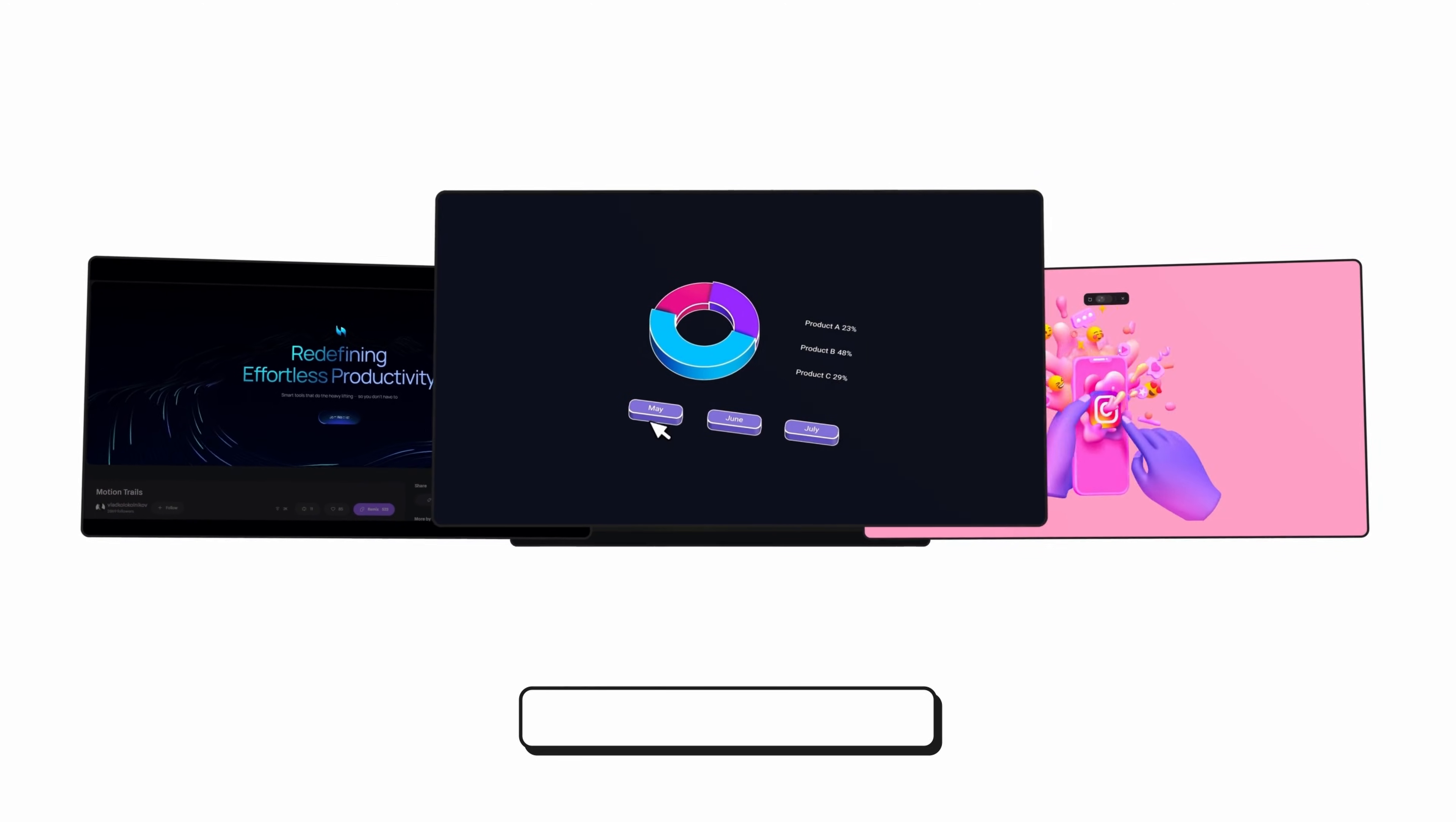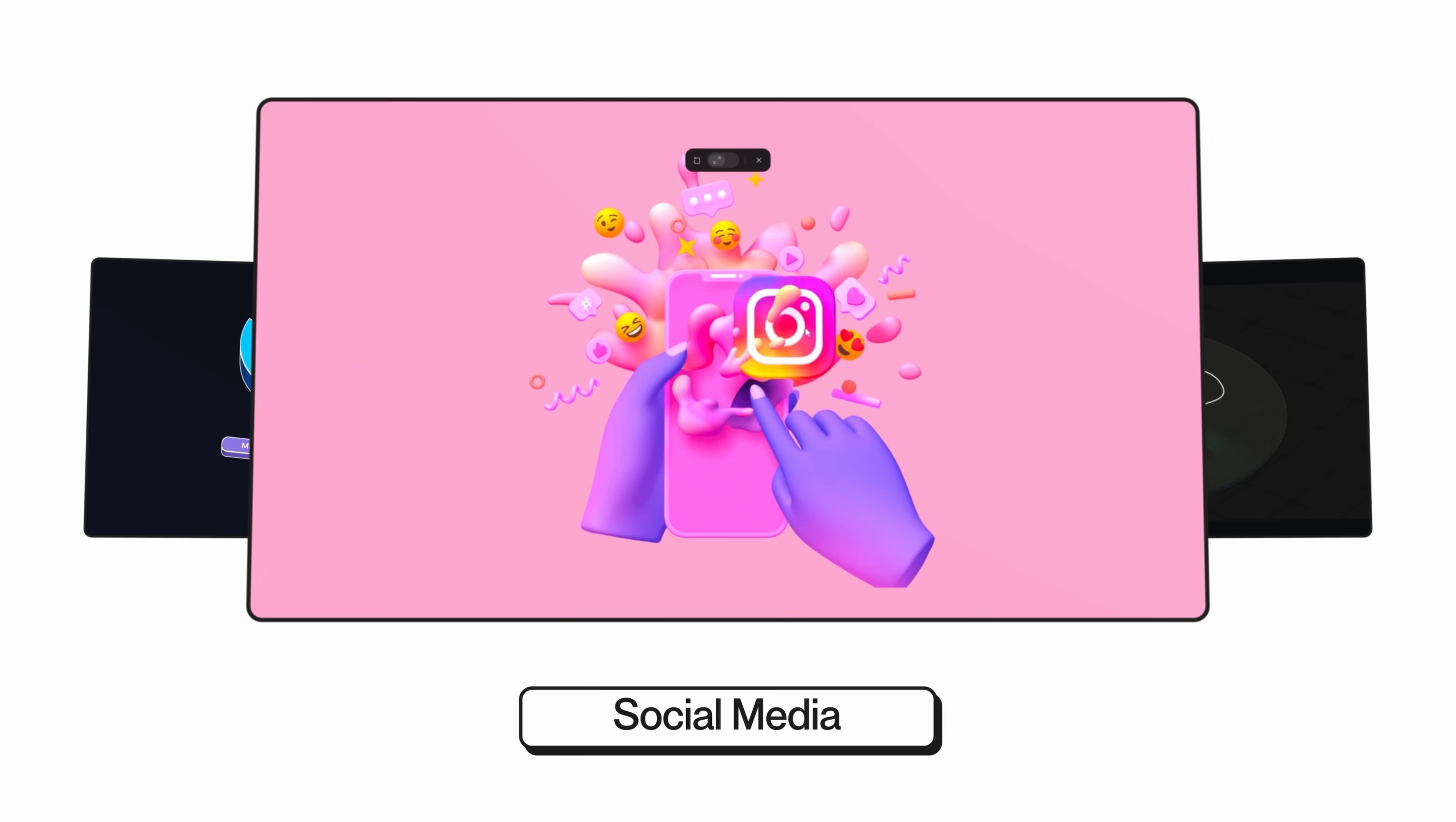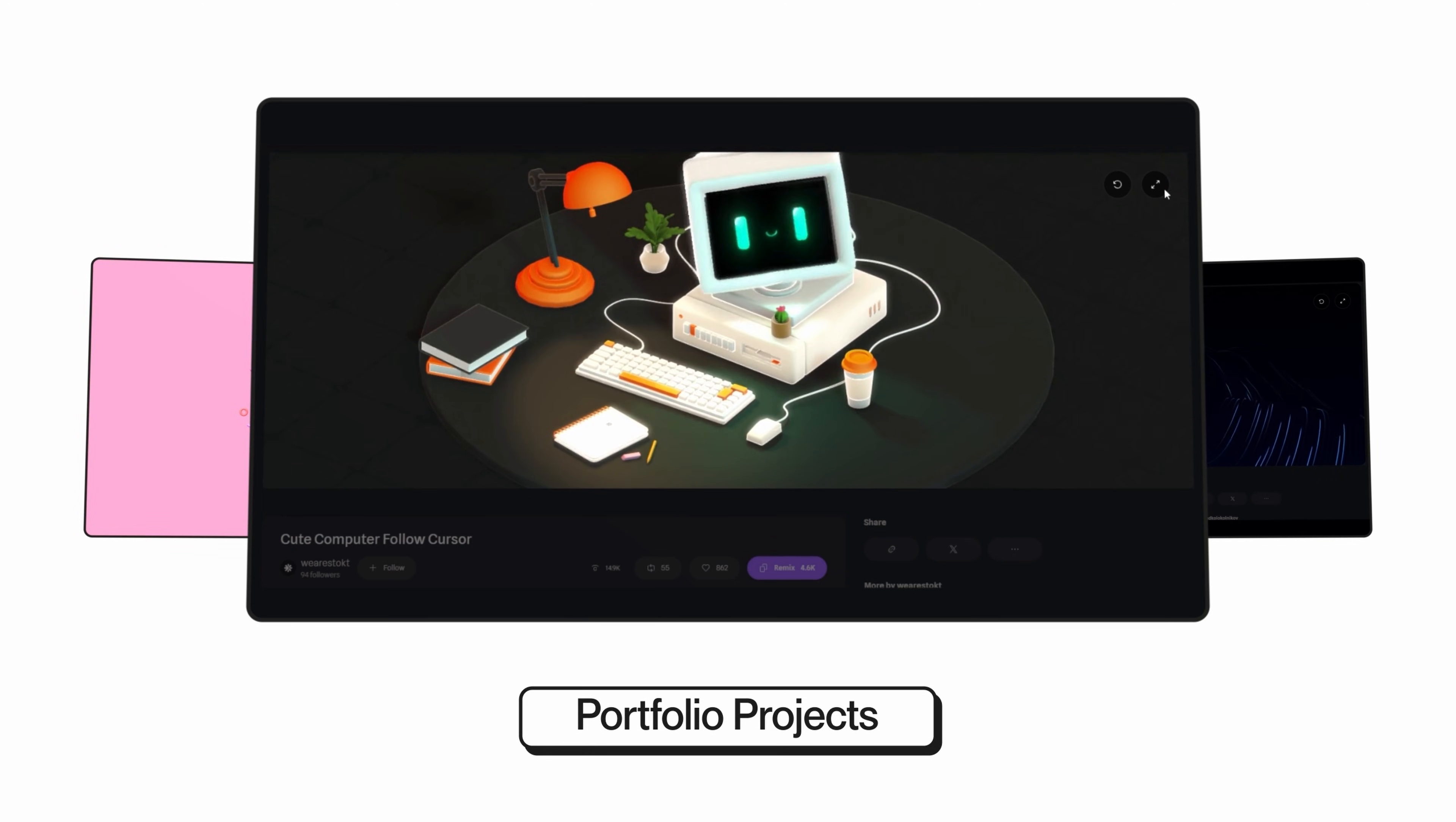For a client presentation, swap out static mockups for animated reveals that guide the eye and emphasize impact. On a project for social media, you can export short dynamic clips as reels or stories that immediately catch attention. And for your portfolio of work as a graphic designer, show not just what you designed but how it moves and breathes through interactive timelines.